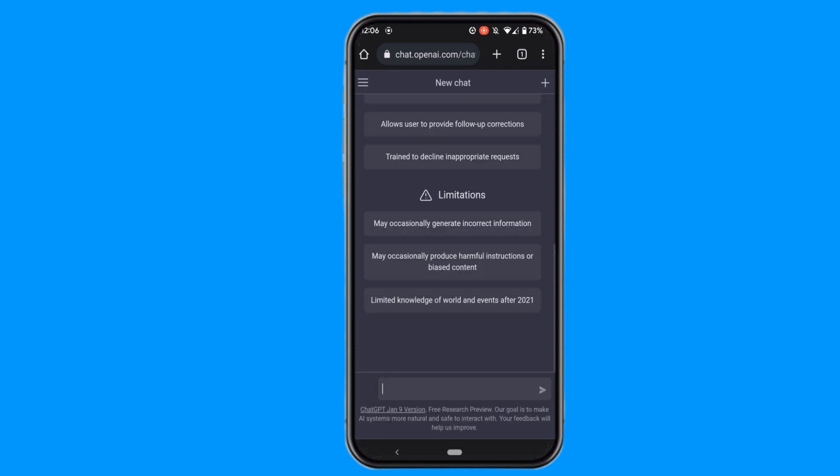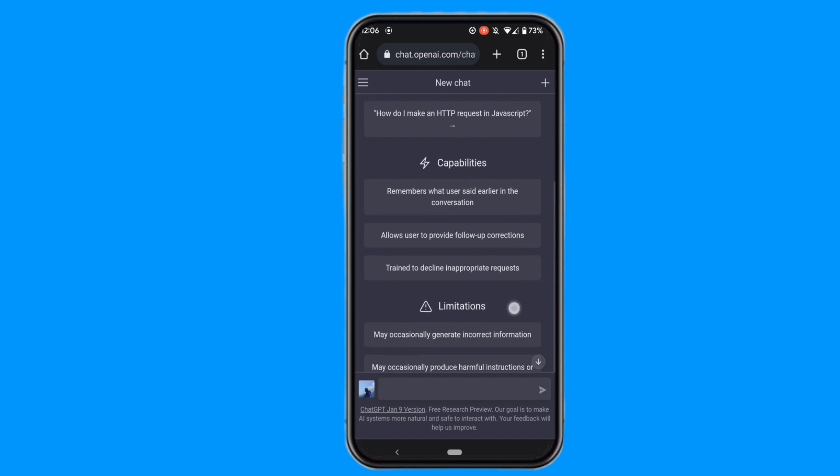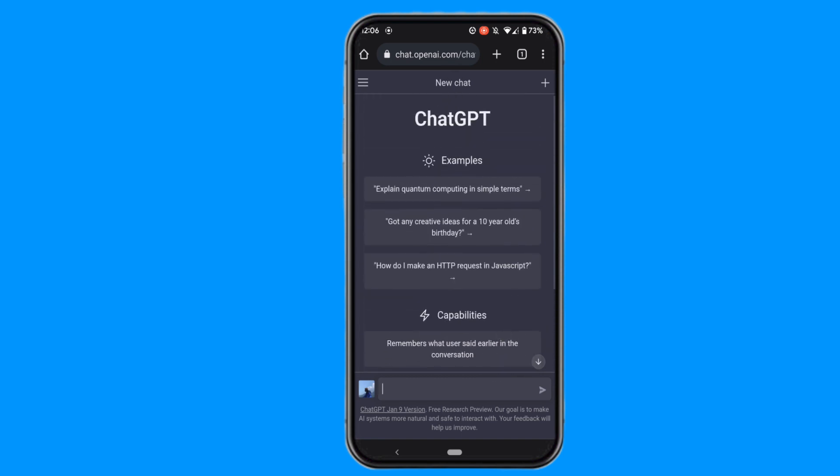There you go — your ChatGPT account has been created successfully. That's it for today. This was a quick tutorial on how to create a ChatGPT account on Android. I hope you found this video useful. Thank you for watching till the end.